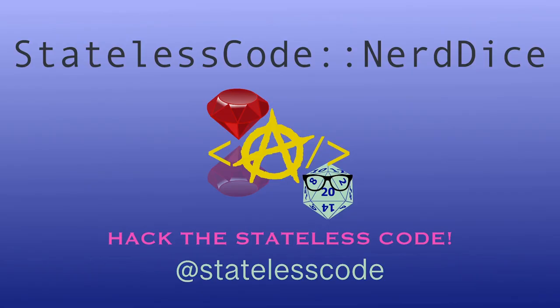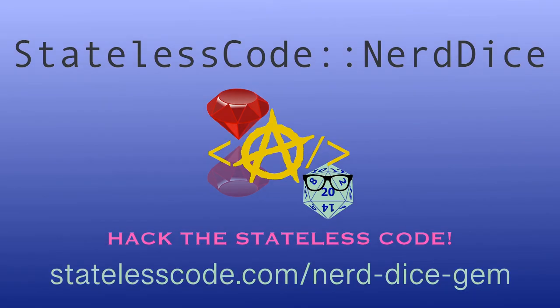Want to create your own Ruby gem but don't know where to start? Code along with me on the end to end journey of the Nerd Dice project. We'll configure and publish the gem, use GitHub actions to trigger builds and tests, and create magic methods with Ruby metaprogramming that can roll any number of dice, all while using a test driven approach. Go to statelesscode.com slash nerddicegem to level up.